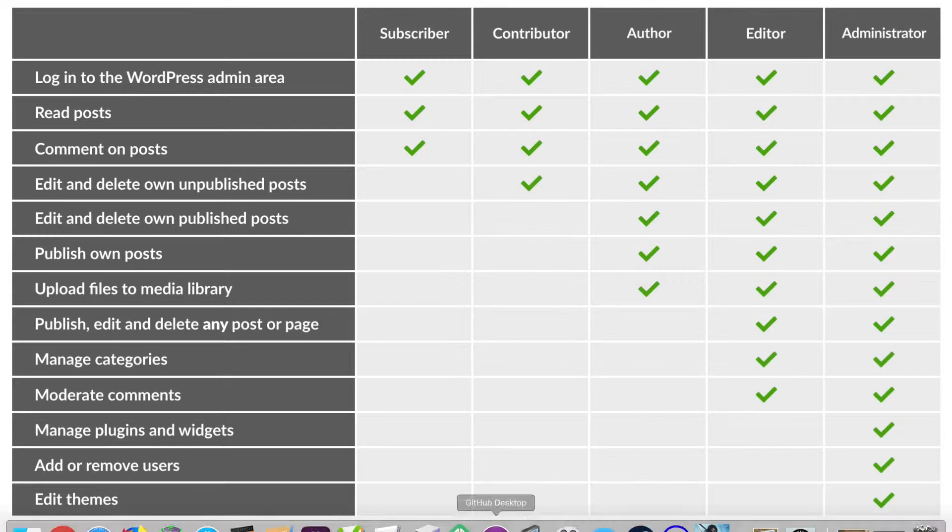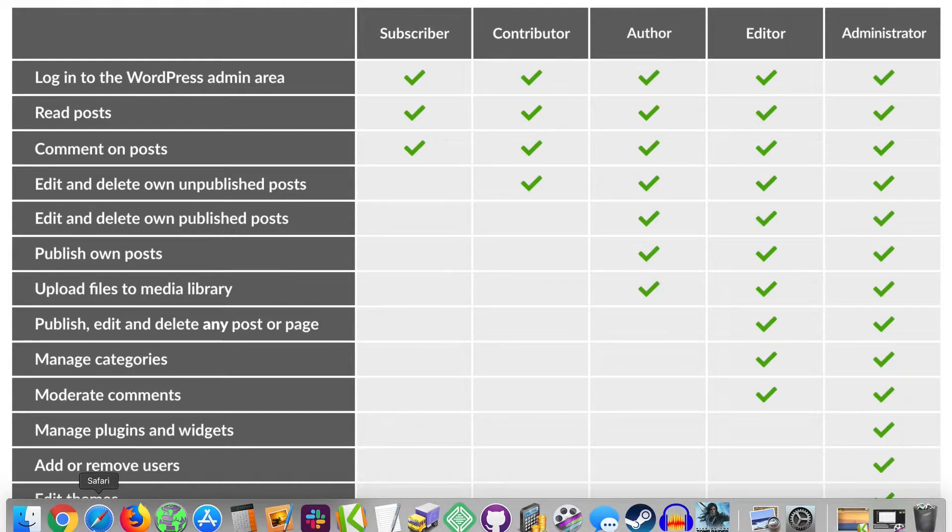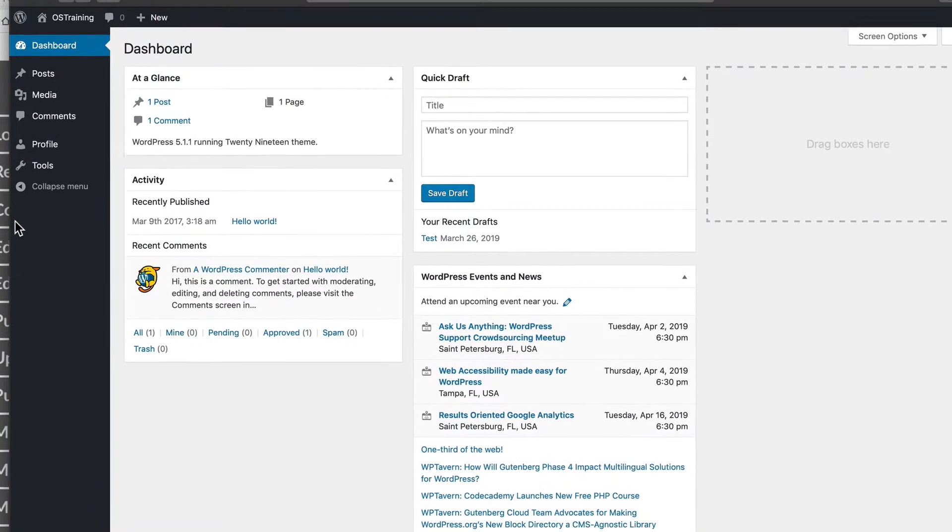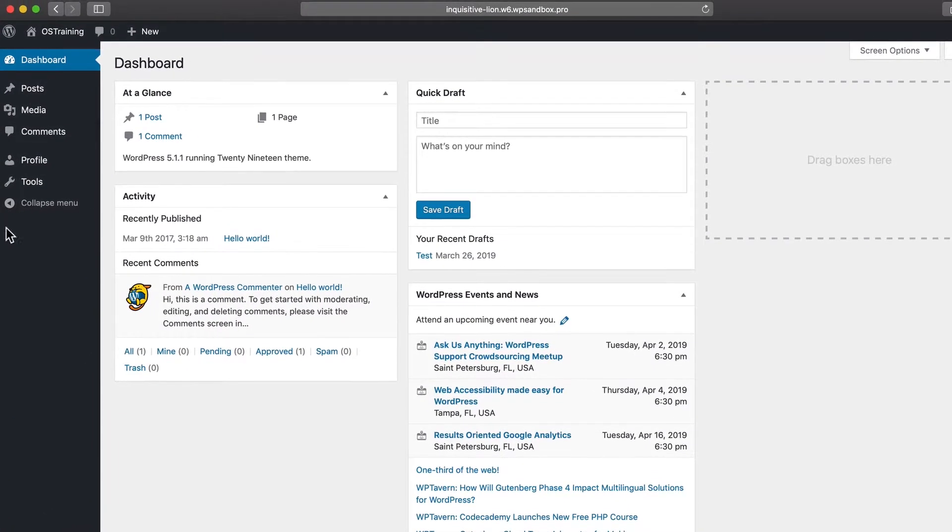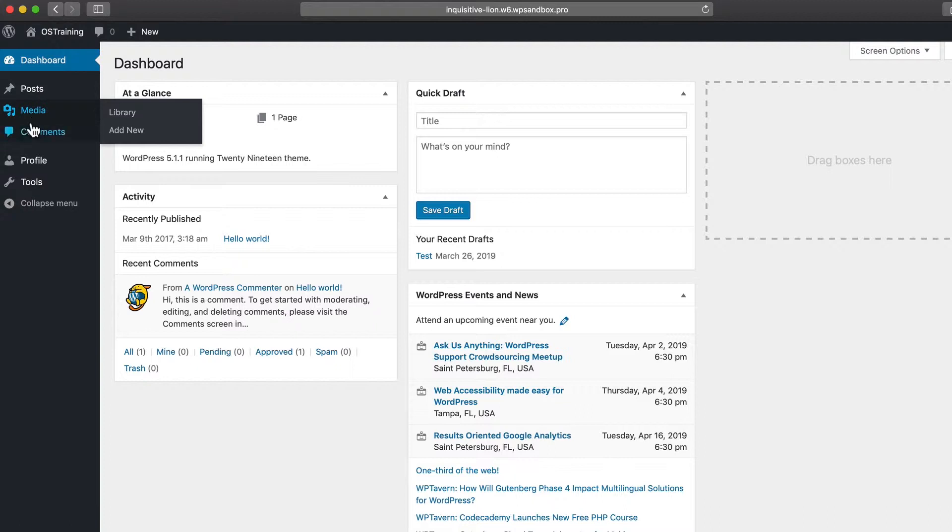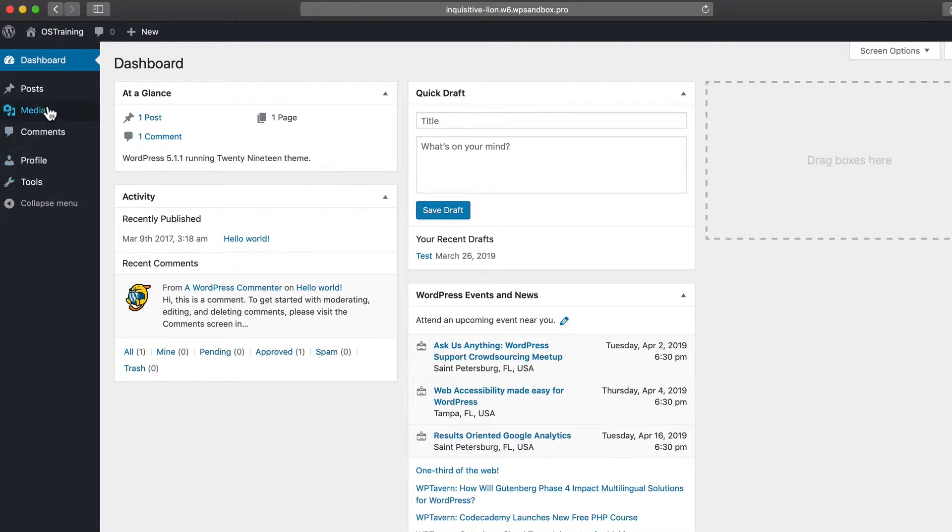If you log into a WordPress site as an author, this shows what you're going to see. You'll see the posts area, you'll have access to the media library, you'll be able to leave comments and you'll be able to access your profile, and the tools link is there but doesn't really work.